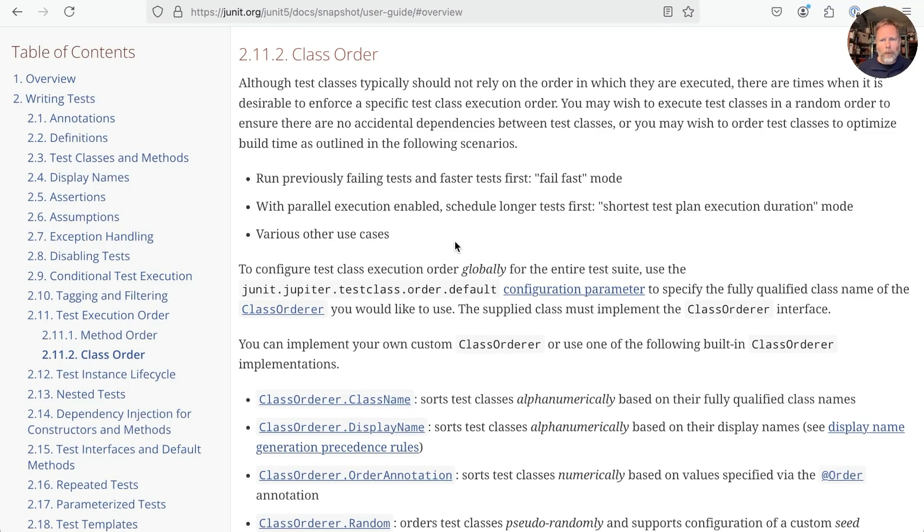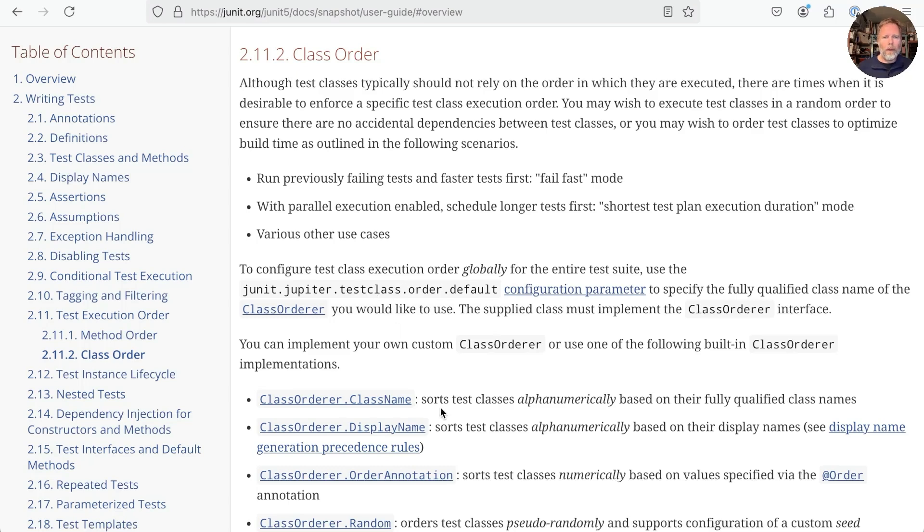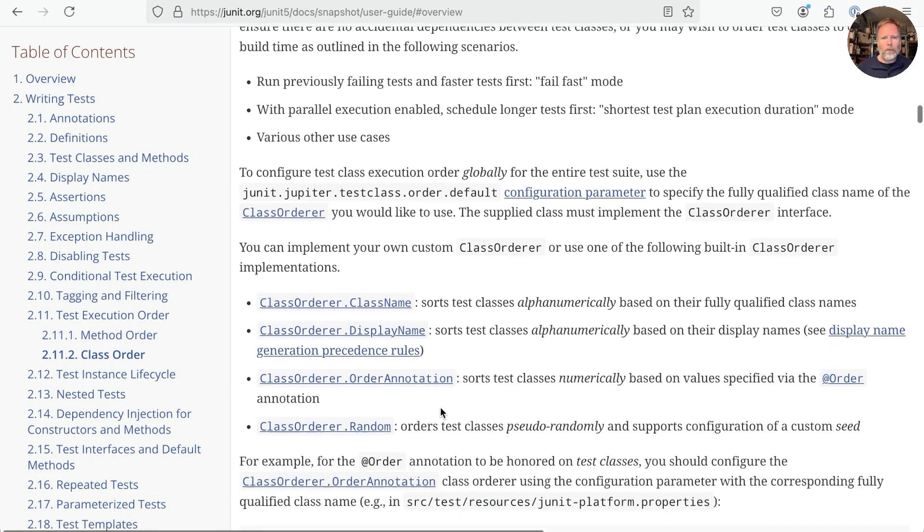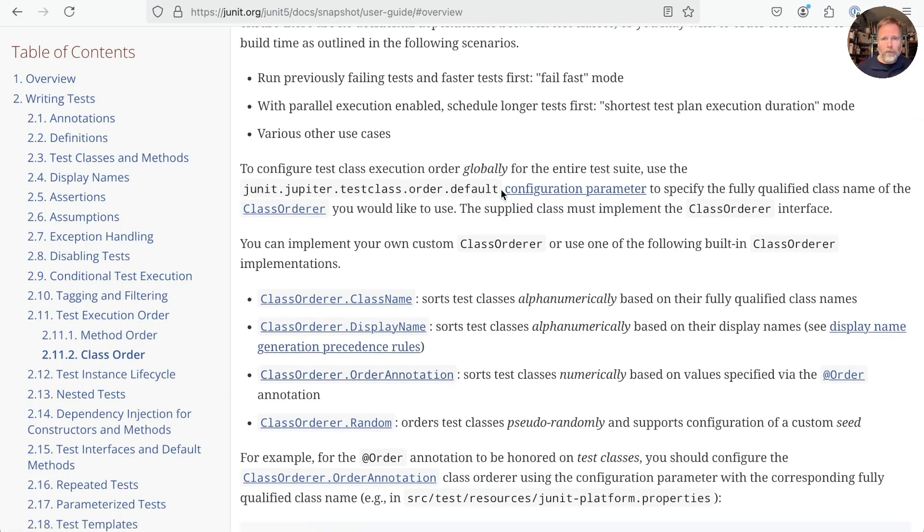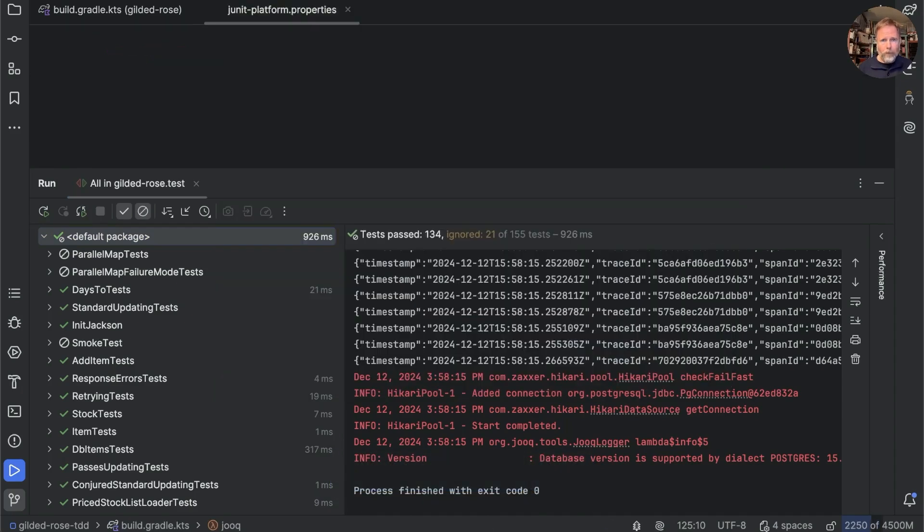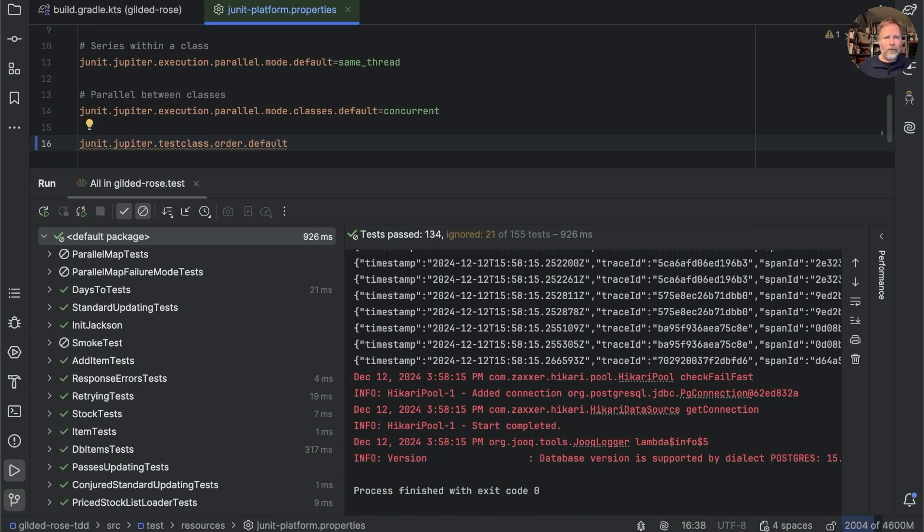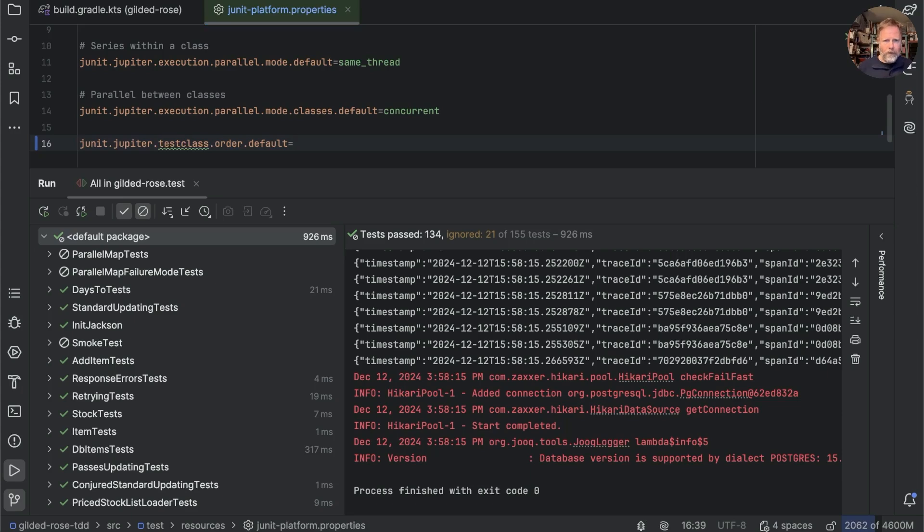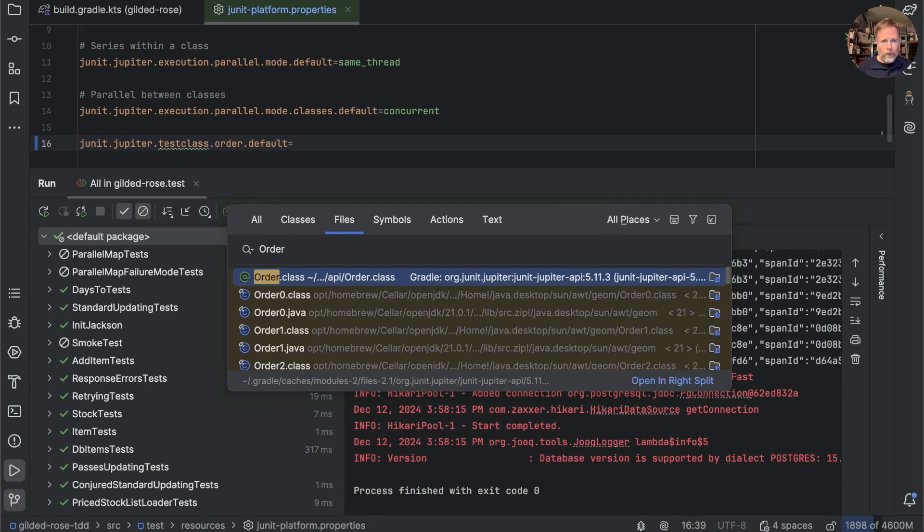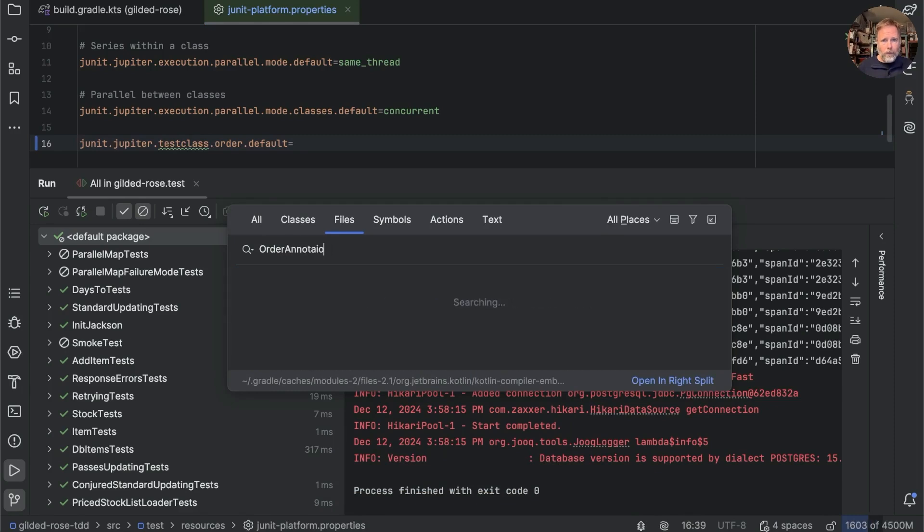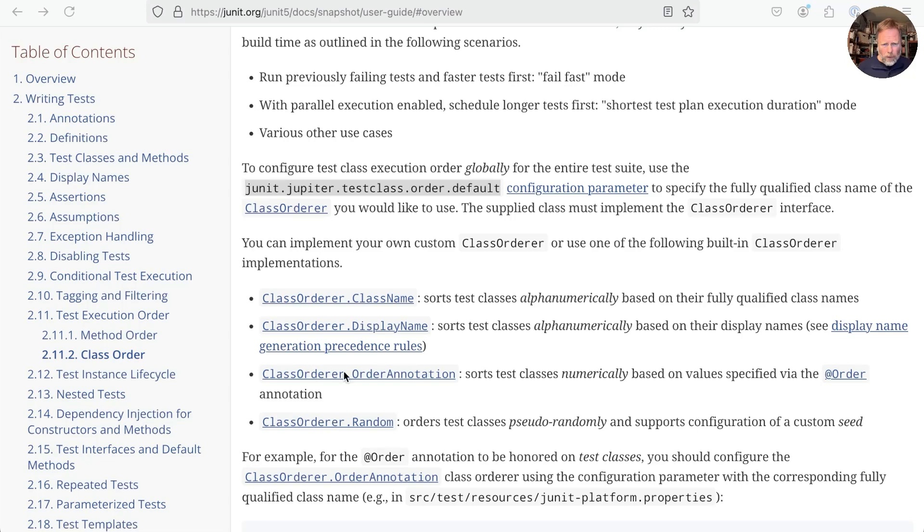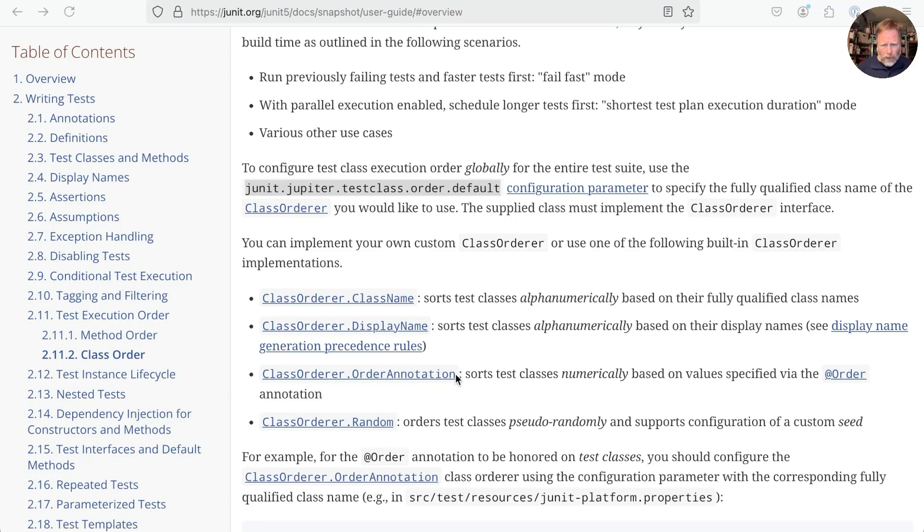Luckily, JUnit has our back. We can set this junit.jupiter.testclass.order.default configuration parameter to specify a fully qualified class name of a class order. And we have ClassOrderer.OrderAnnotation. So let's remember this. Go to our junit-platform.properties. Add in junit.testclass.order.default equals, and we want the fully qualified name of OrderAnnotation. Who knows where that is? Let's go find it, OrderAnnotation classes.